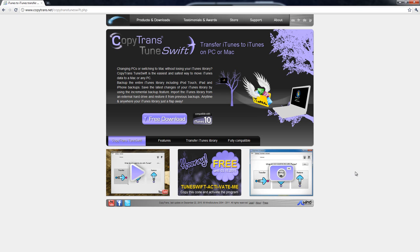Now this will let you back up and transfer your entire iTunes collection. This is a really amazing application in that you can actually back up your music from your old computer and restore it to a new computer, or you can even transfer it between your Mac and your PC so you can keep up to date on all your files.